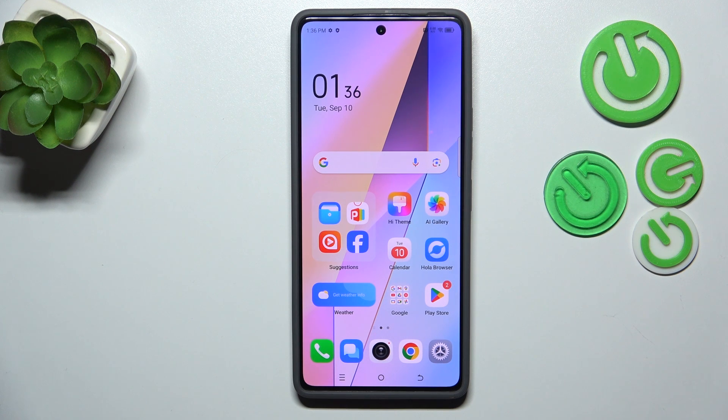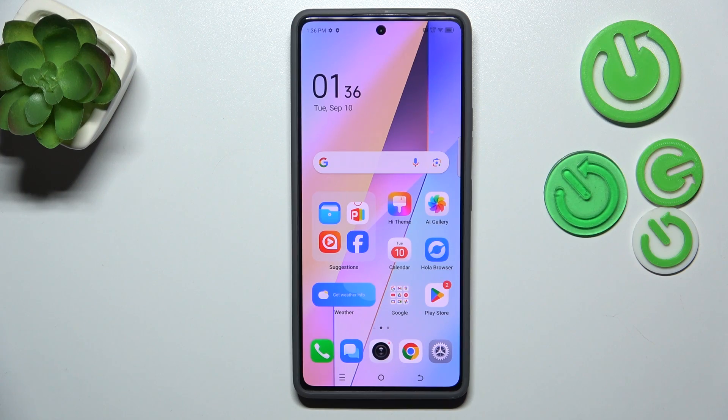Hi everyone. In front of me I've got the Technopova 6 Pro and let me share with you how to enable the developer options on this device.